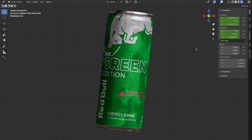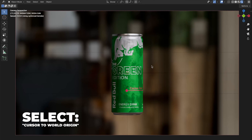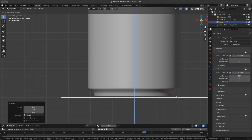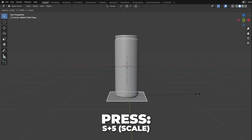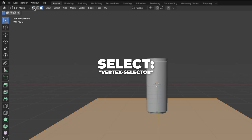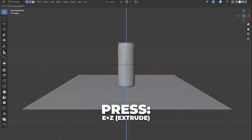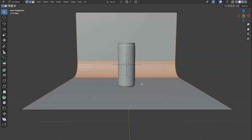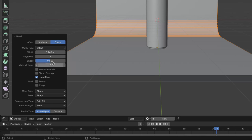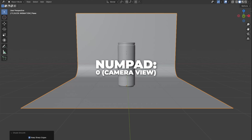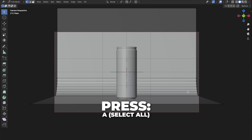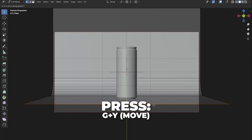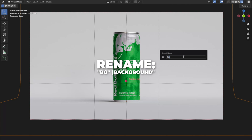Here we have a very cool soda can material. Press Shift plus S to snap and select Cursor to World Origin. Press Shift plus A to add a Plane. Press 1 on your numpad to get to the front view, then press G plus Z to move it up on the Z axis. Press S plus 5 to scale it by 5. Go to Edit Mode by hitting Tab, then select the vertex selector and select the top two vertices. Press E plus Z to extrude on the Z axis. Select those two vertices and press Ctrl plus B to make a bevel, then scroll your mouse wheel to add segments. Right-click and click Shade Smooth. Press 0 on your numpad to go to camera view, go to Edit Mode, press A to select all vertices, press S plus X to scale on the X axis. Select the two side vertices and press G plus Y to move on the Y axis. Rename it to 'BG' which is short for background.